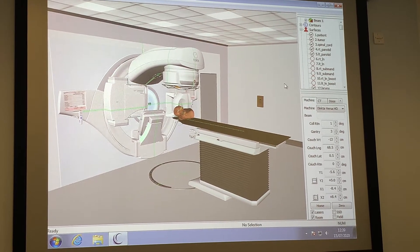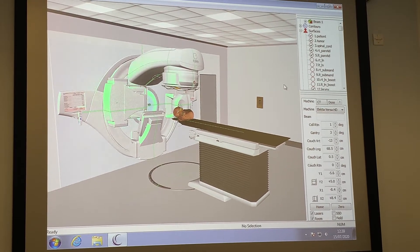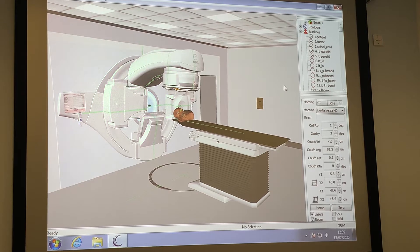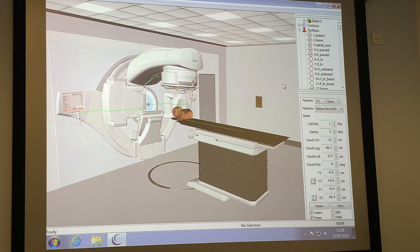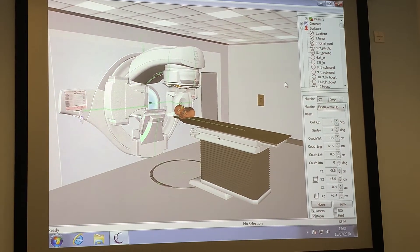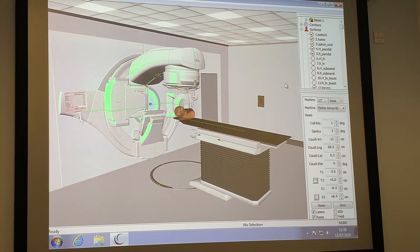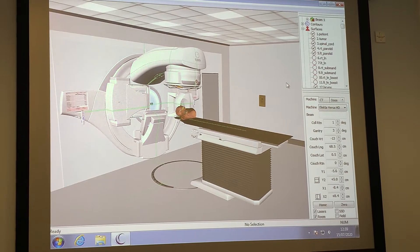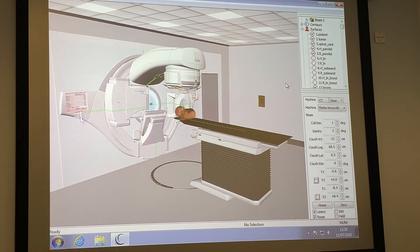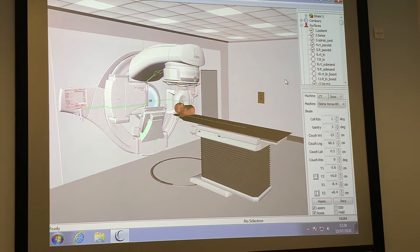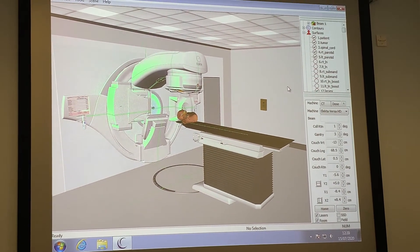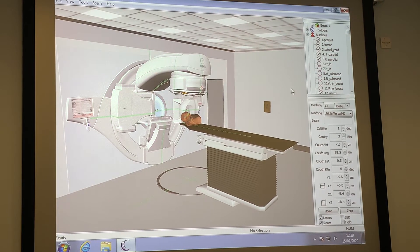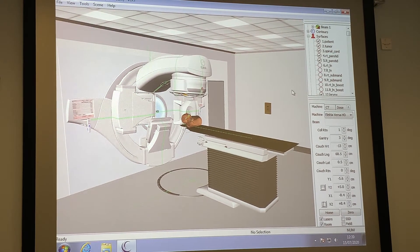The Leeds Cancer Centre has 12 linear accelerators and it's a regional centre serving a Yorkshire population of about 2.5 million. The centres are busy, treating around 40 patients a day, give or take, and it's an outpatient treatment obviously.